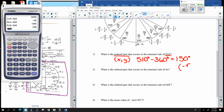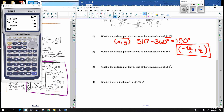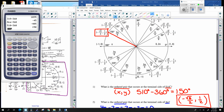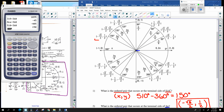What is the ordered pair at 4π? Subtract a full circle (2π), so that gives us 2π. You can subtract another circle to get 0. The angle 0 — also known as 2π — has an ordered pair of (1, 0).